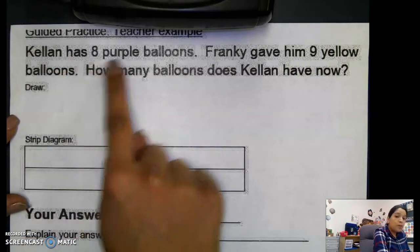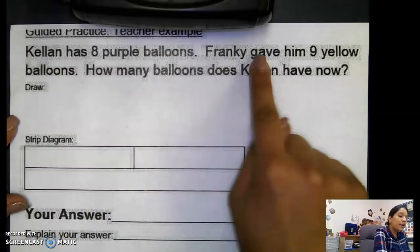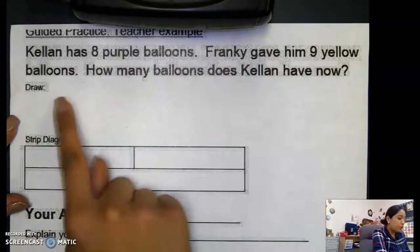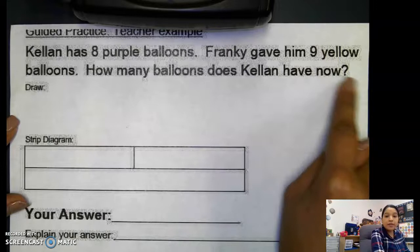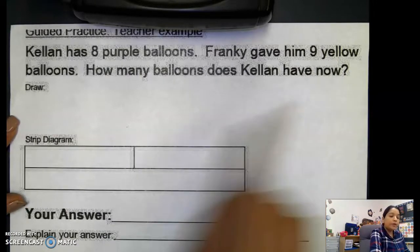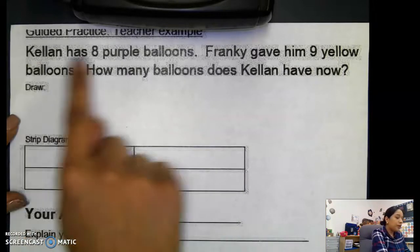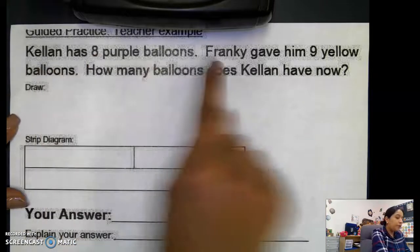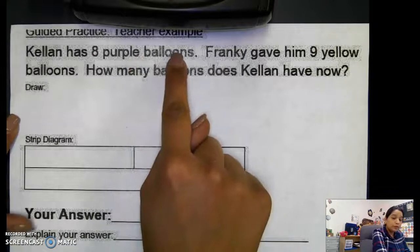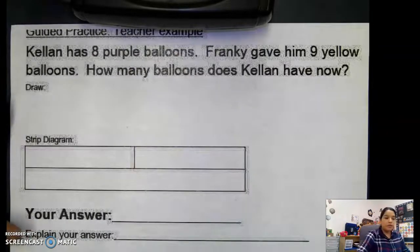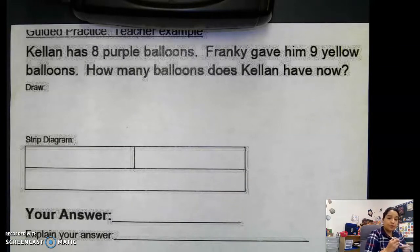Kellan had eight purple balloons. Frankie gave him nine balloons. How many balloons does Kellan have now? Let's go ahead and read the first number. Kellan has eight purple balloons. How many purple balloons does he have? Eight. So he has eight purple balloons.